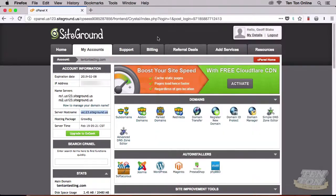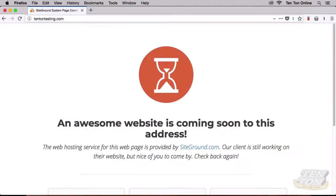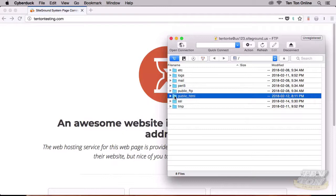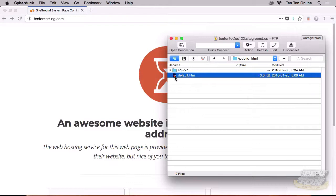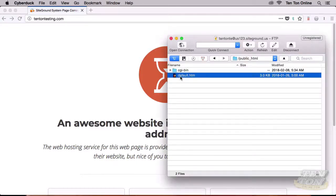Let me show you what's going on here. Back inside my browser, I'm going to navigate to 10tonetesting.com. In a previous tutorial, I had changed 10tonetesting.com's DNS information and pointed the domain name to our SiteGround hosted site — and this is what we see once that domain resolves. It says: 'An awesome website is coming soon to this address.' So back in Cyberduck, I'll open up public_html, and there's a file in here called default.htm. This default.htm file is that page right there — 10tonetesting.com is pointing to this file.